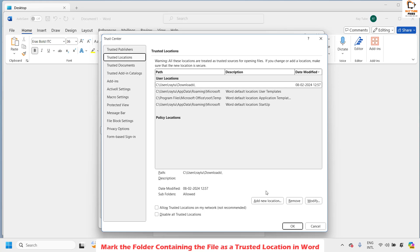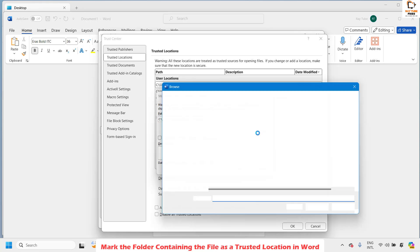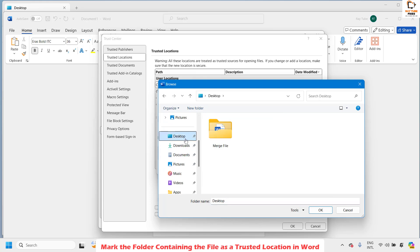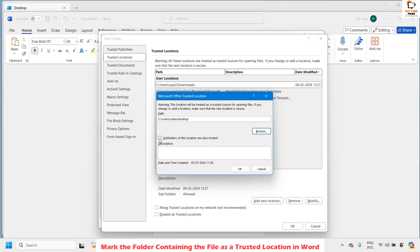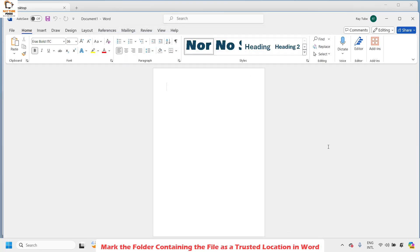Click on Trusted Locations. On the right-hand side you will see Add New Location — click on it. You can paste the path you copied, or click Browse to select the location. In my case it was the Desktop. Choose Desktop and click OK. Also check the box which says 'Subfolders of this location are also trusted' — this means any folder inside the desktop will also be considered a trusted location. Once checked, click OK, then OK again, and OK once more.